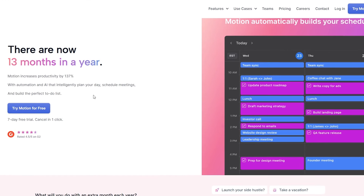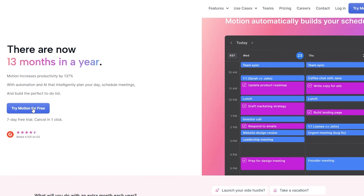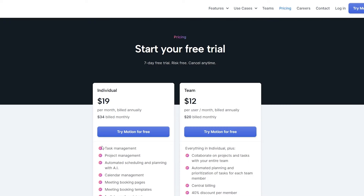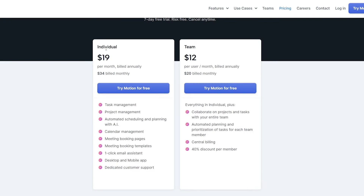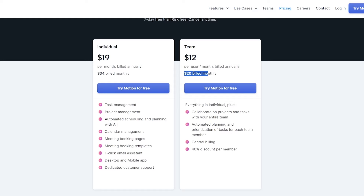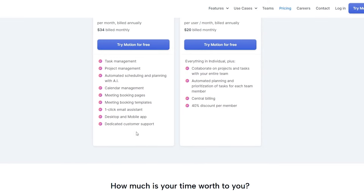First, come over to usemotion.com and sign up. You can click on 'Try Motion for Free,' but keep in mind it is not actually free — they only give you a seven-day free trial. There are two pricing plans: Individual at $19 per month billed annually or $34 monthly, and Teams at $12 per user per month annually or $20 per user monthly. Below you can see all the features they provide.